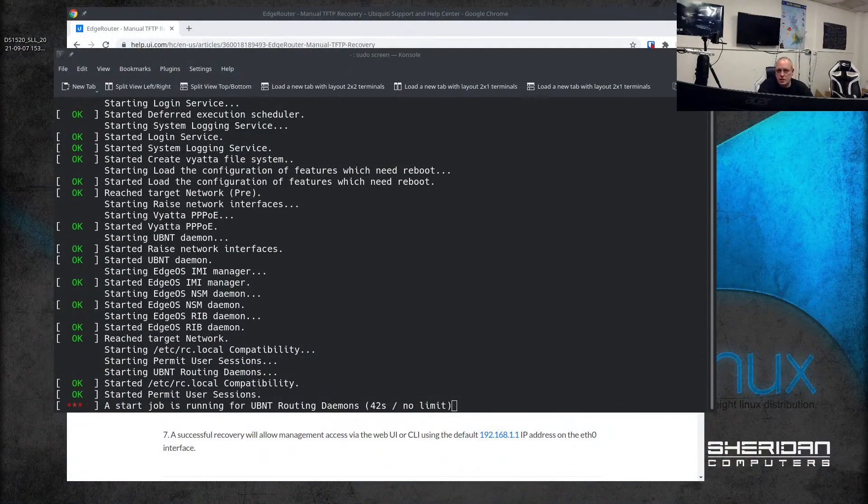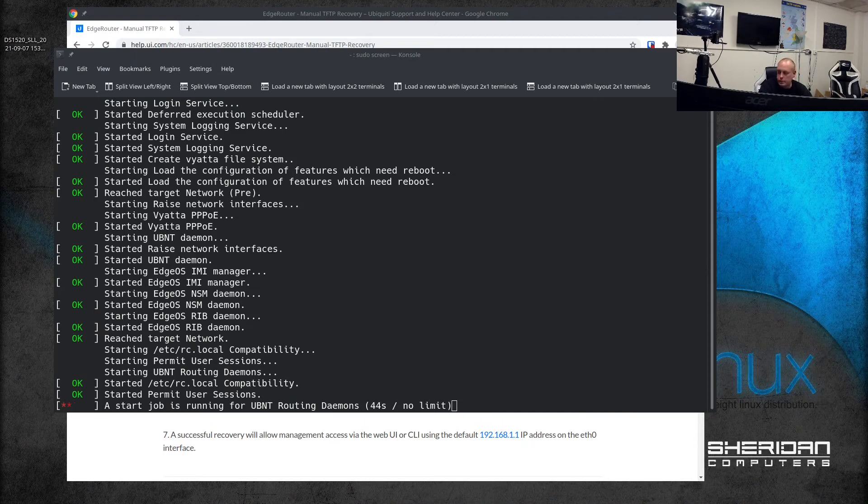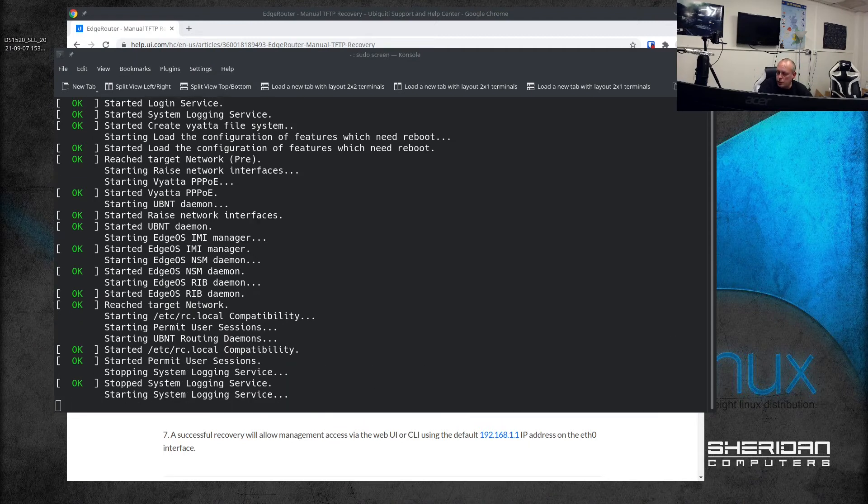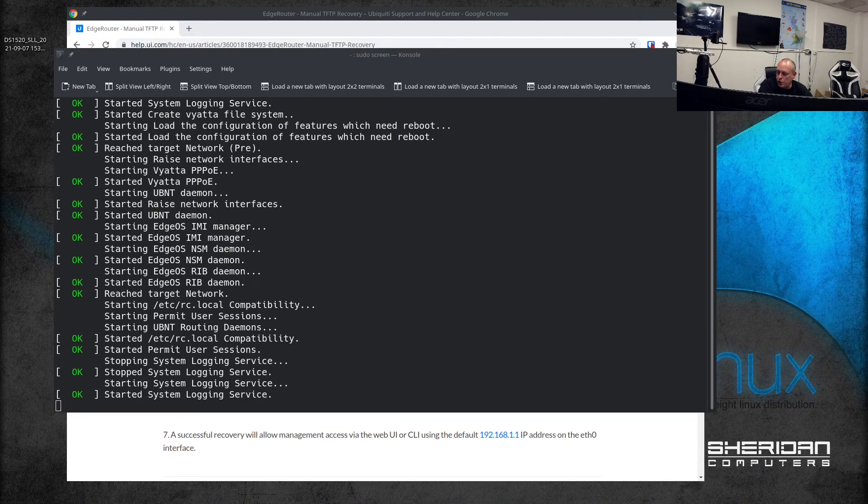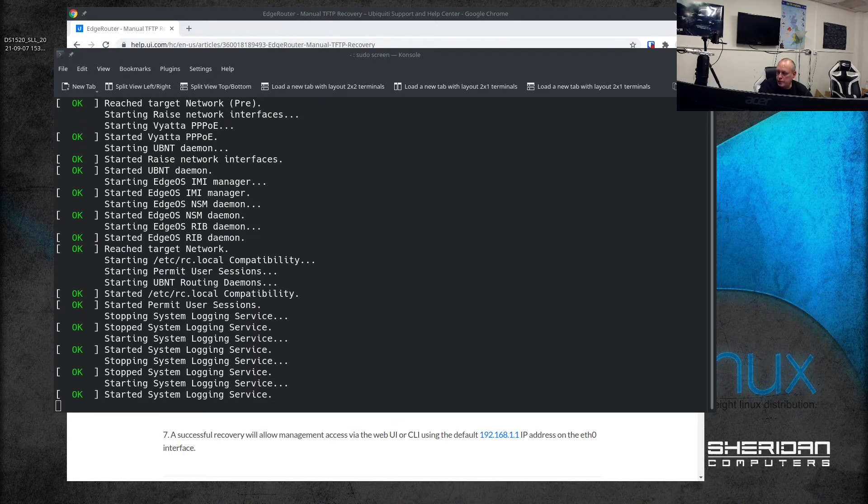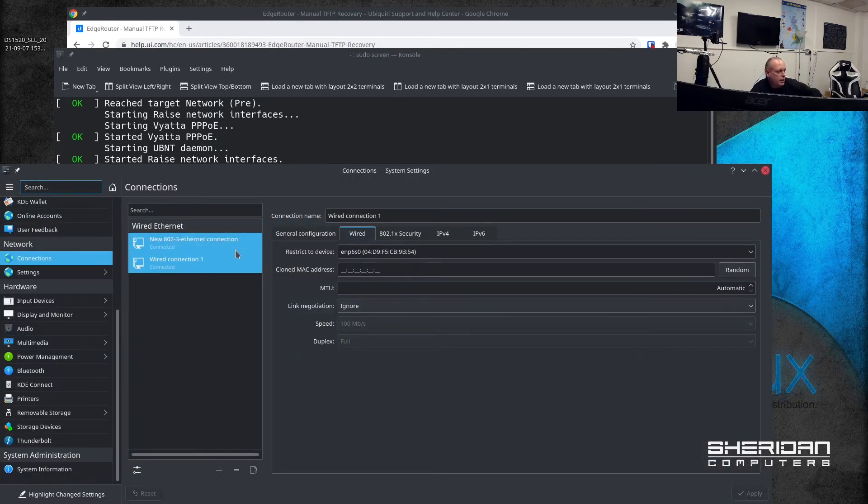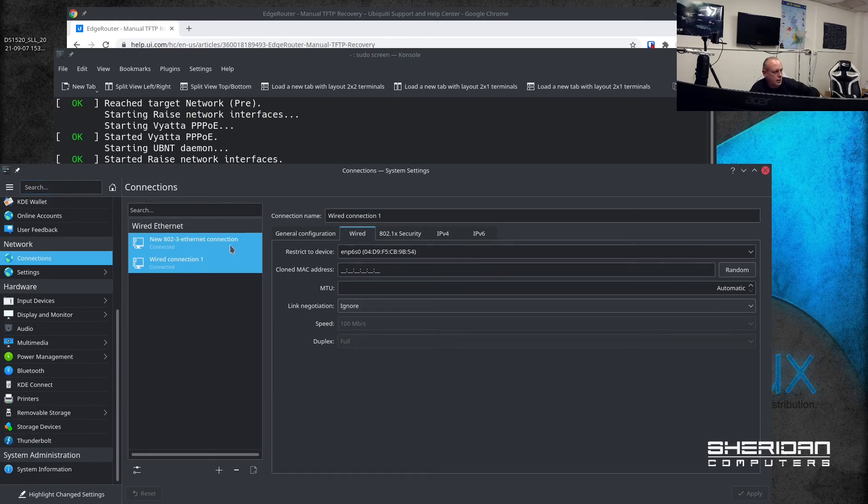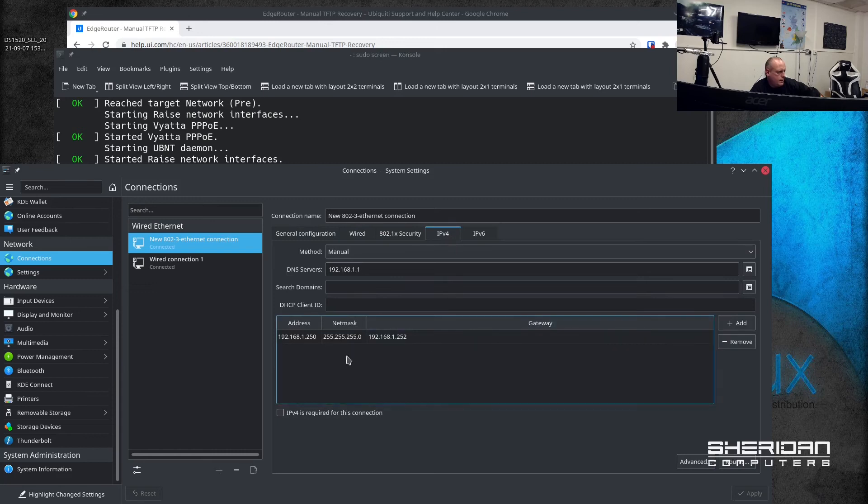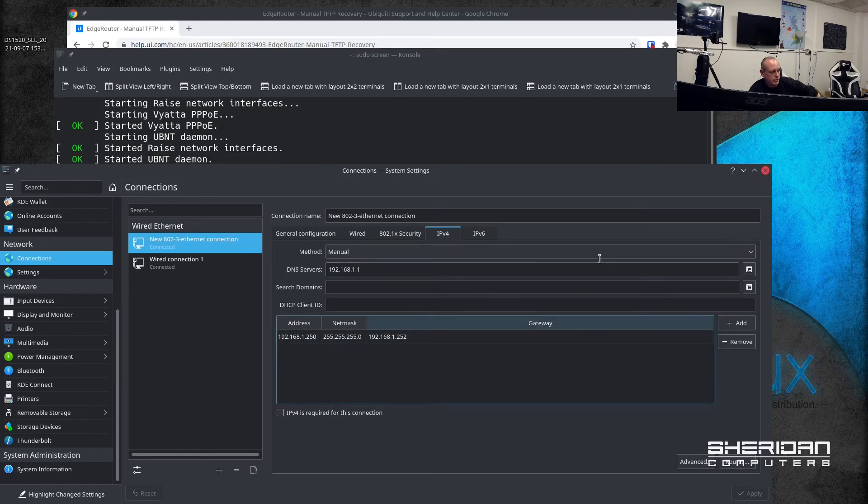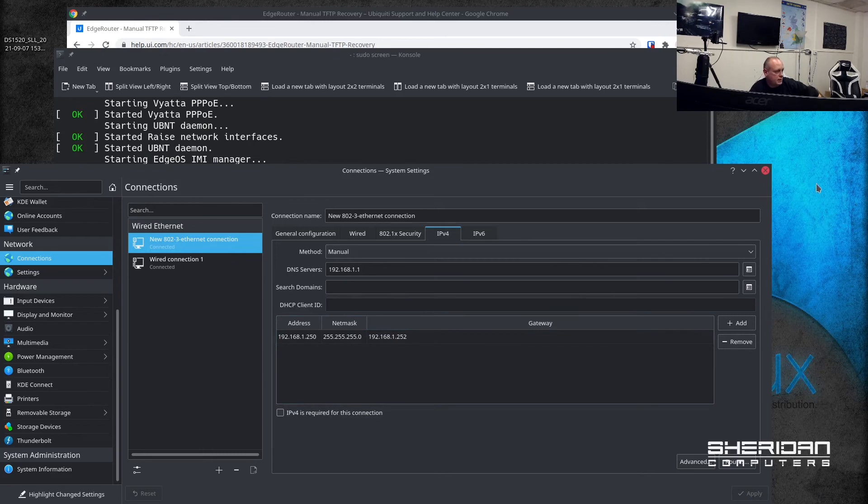As you can see this is still booting up. I need to make sure my IP address is set right on the network card we're using in the computer. I've got two so it just makes it easier for me. I've set my address to 192.168.1.250 so we can access this device.